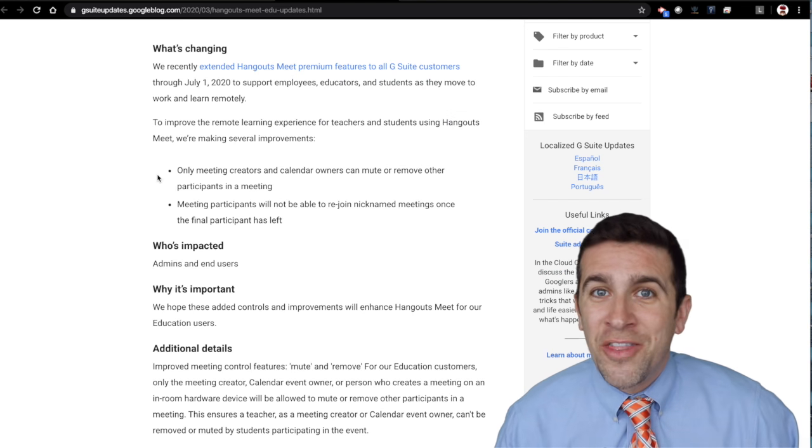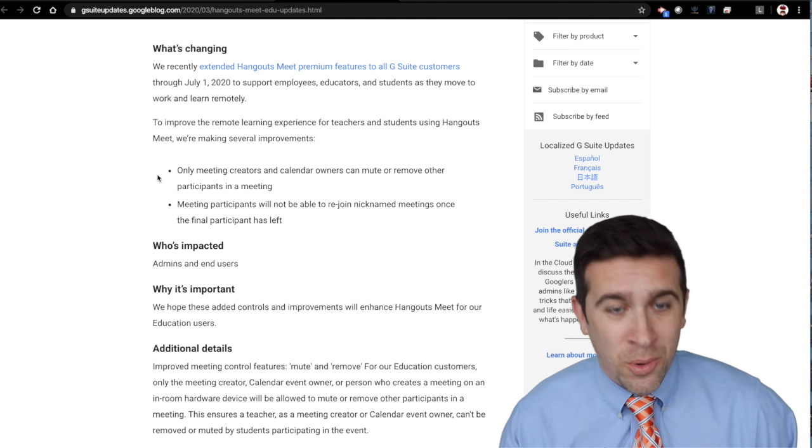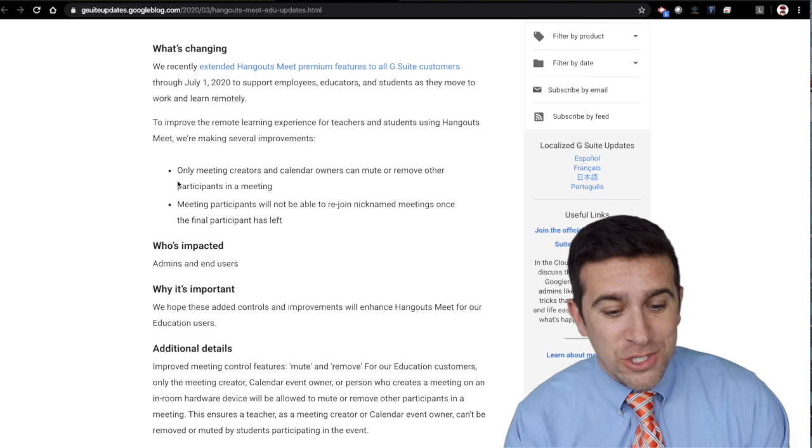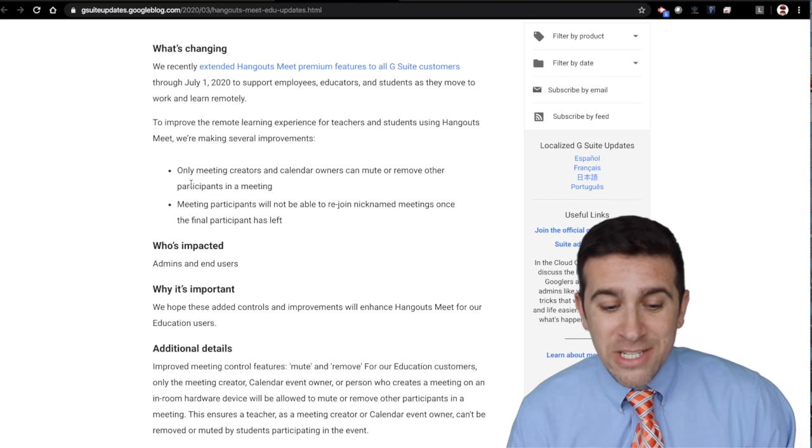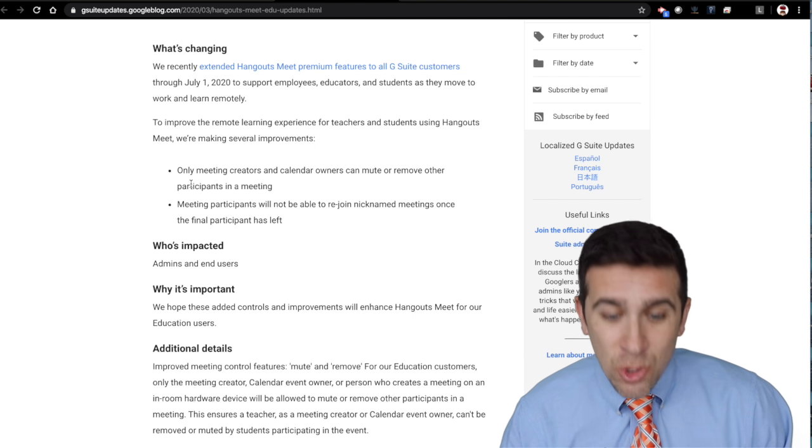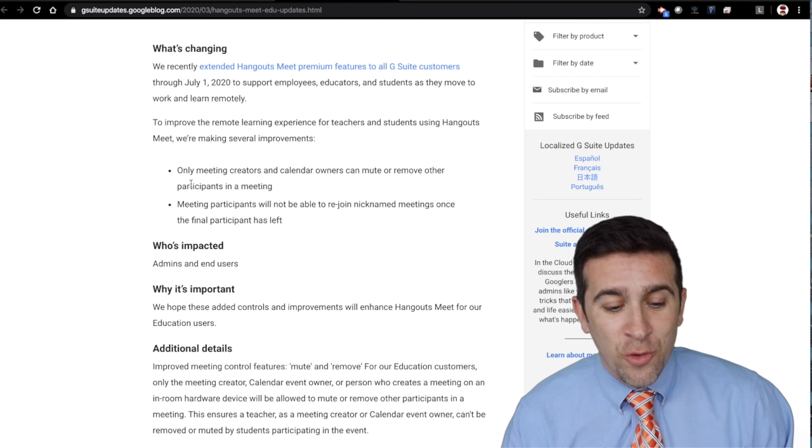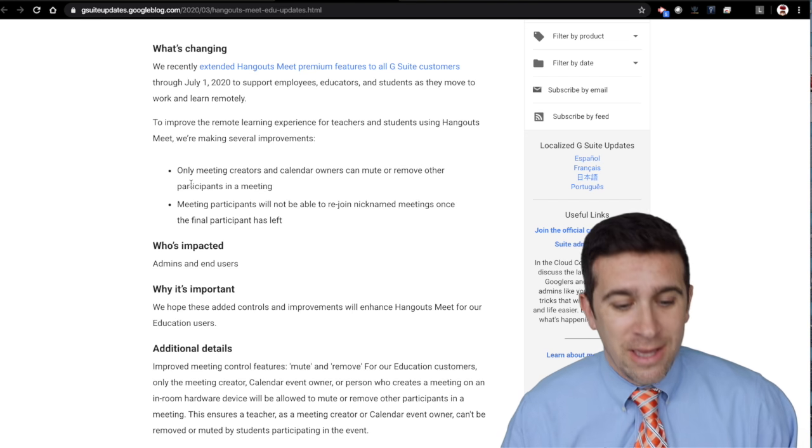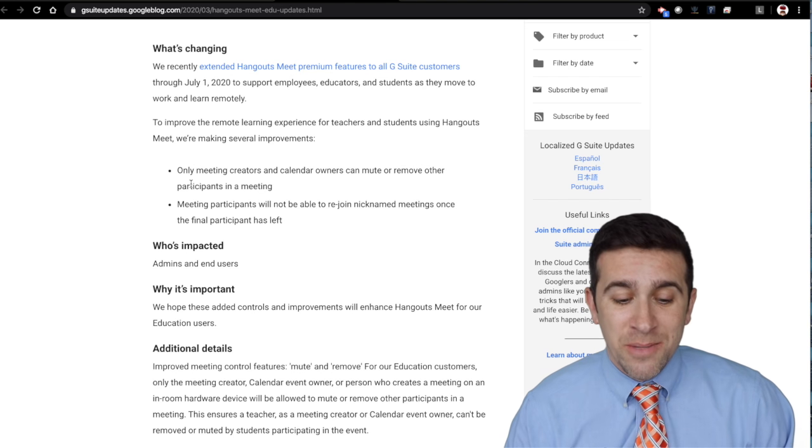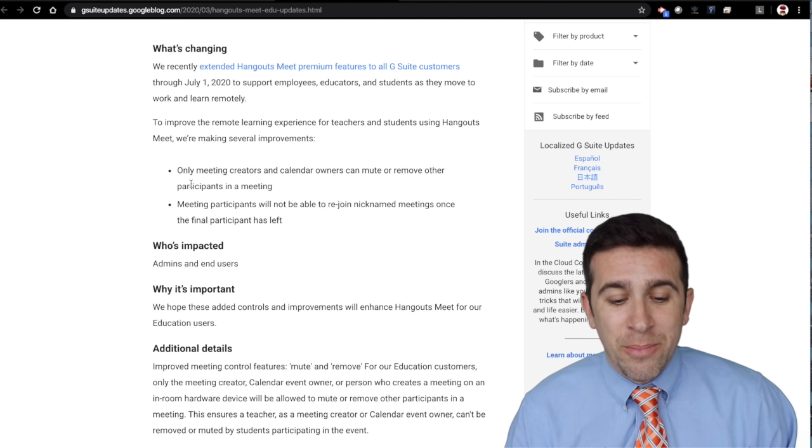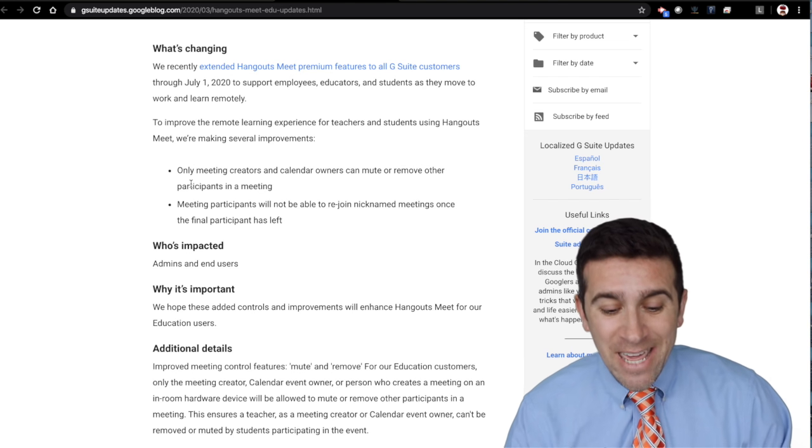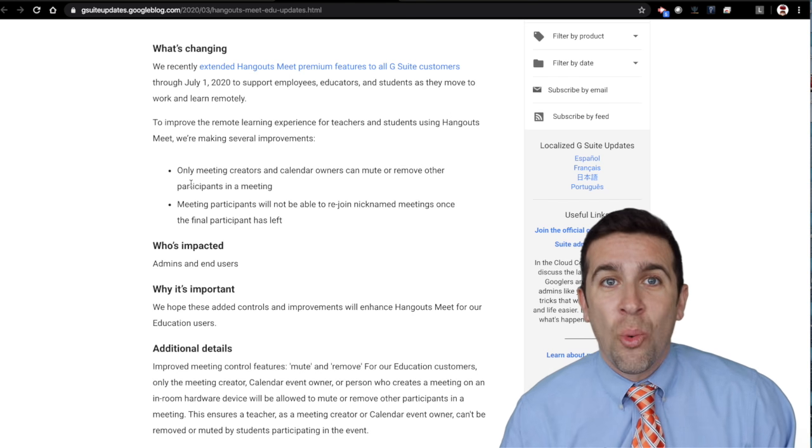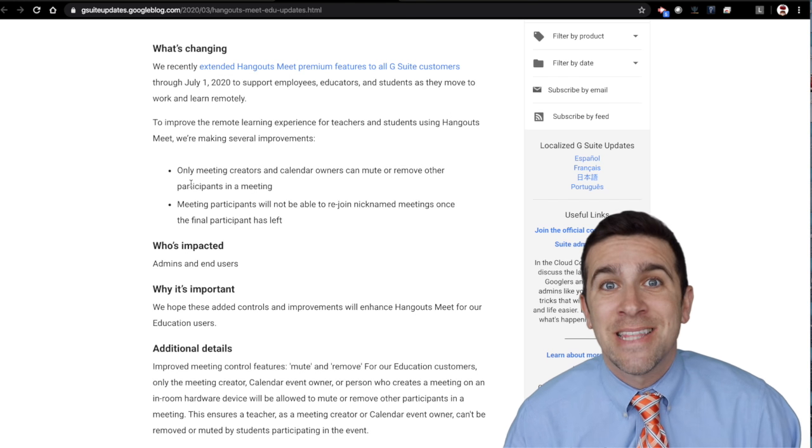Google just announced on their update blog two important points. First, only meeting creators and calendar owners can mute or remove other participants in a meeting. Meeting participants will not be able to rejoin nicknamed meetings once the final participant has left.